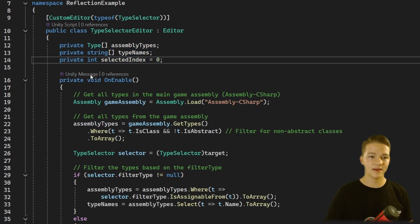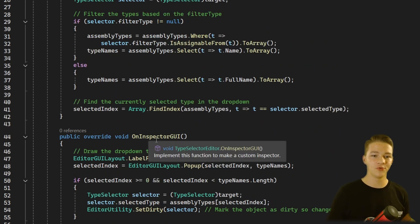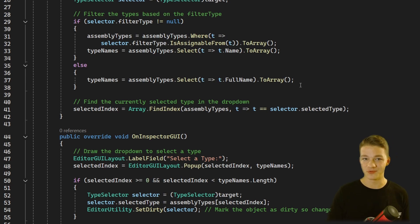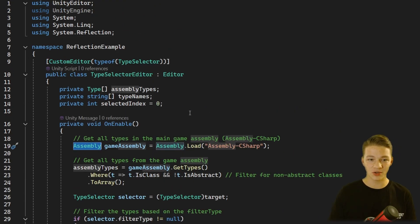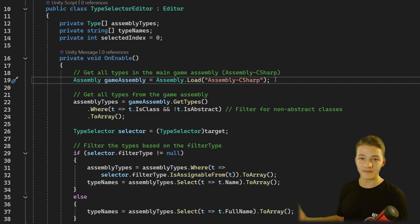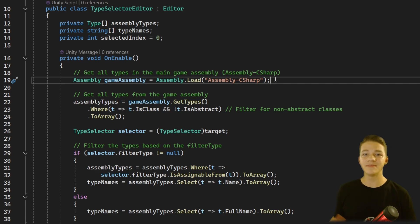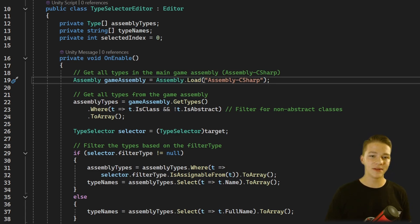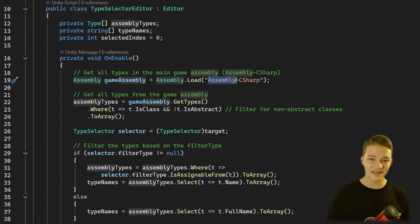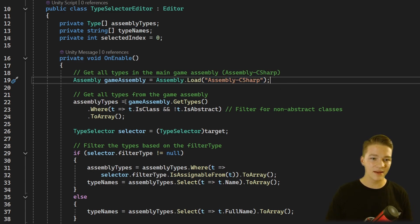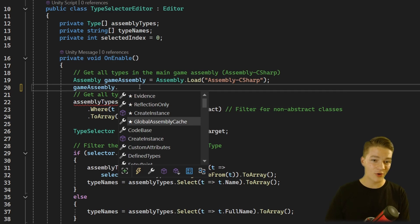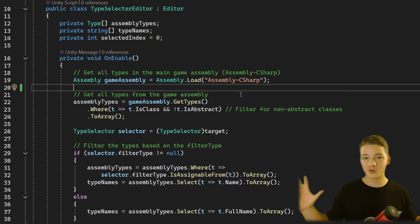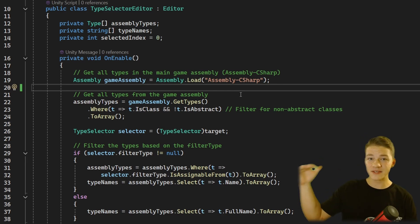We have a few variables, then the two main functions: onEnable and onInspectorGUI, which gets run when we move our mouse over the inspector. In onEnable we are getting the assembly — this is stored inside System.Reflection — and we need to get the assembly because we want to get all of the types. All of the types are stored inside some assembly, so it's important that we first know from which assembly we want to get them. We use Assembly.Load and pass in the name of the assembly — in most cases this is going to be 'Assembly-CSharp', which is the basic assembly. Then we can get all the types from the assembly by calling the getTypes function on it, and the assembly also has many more functions available.